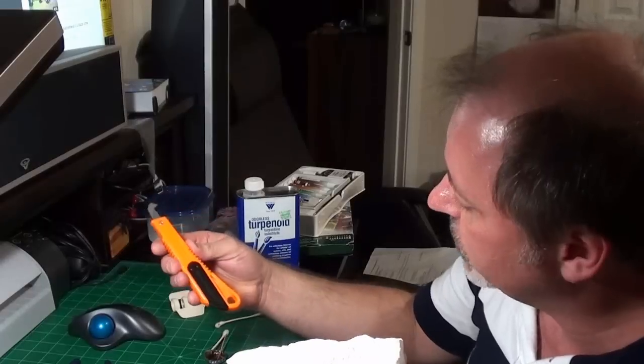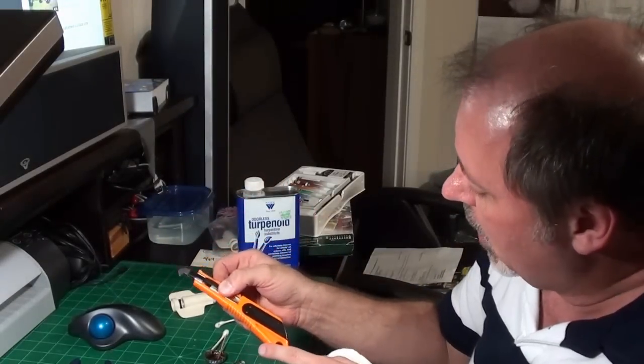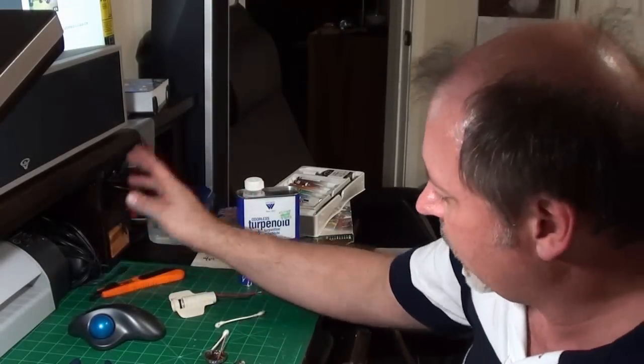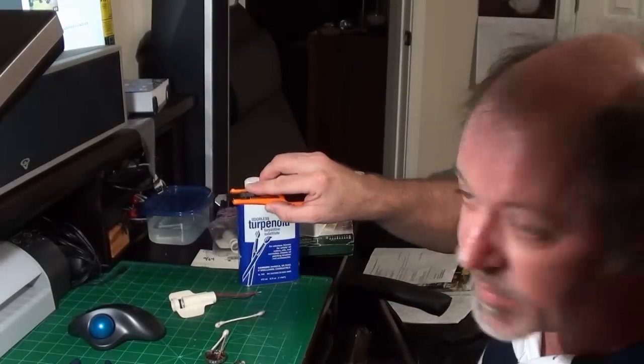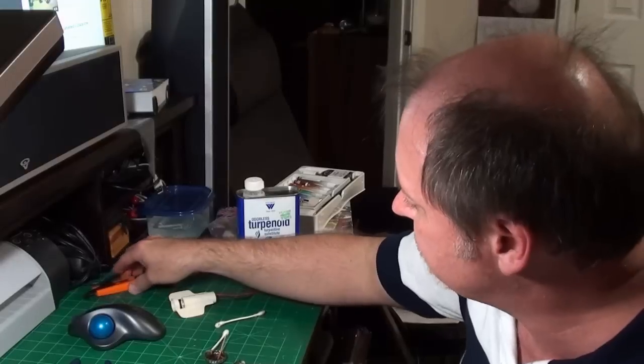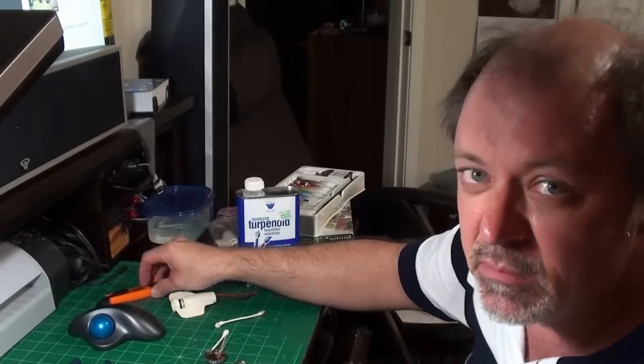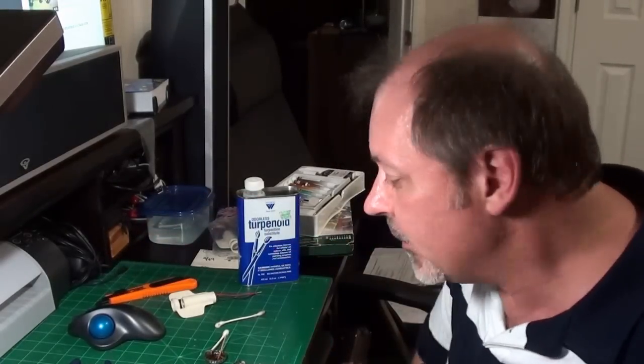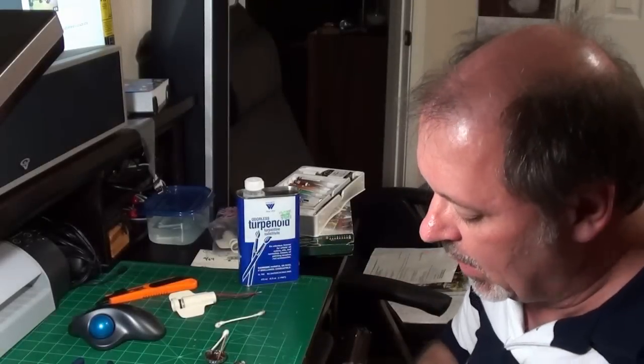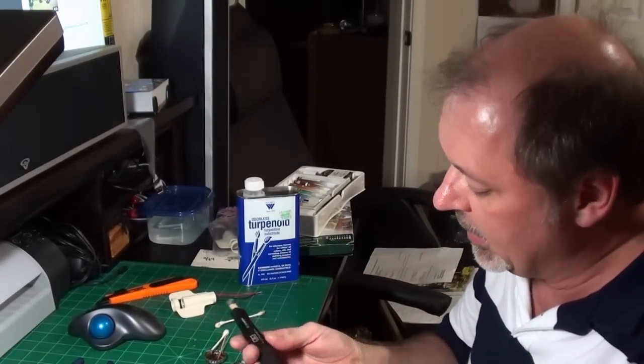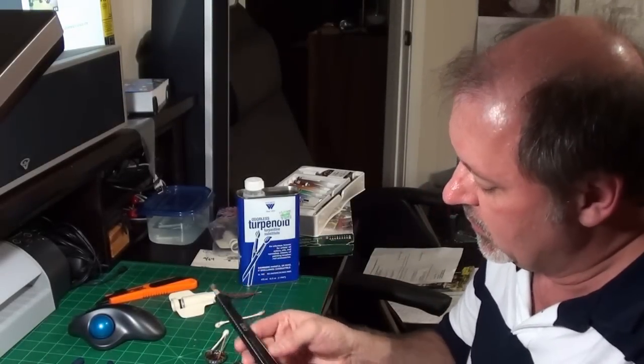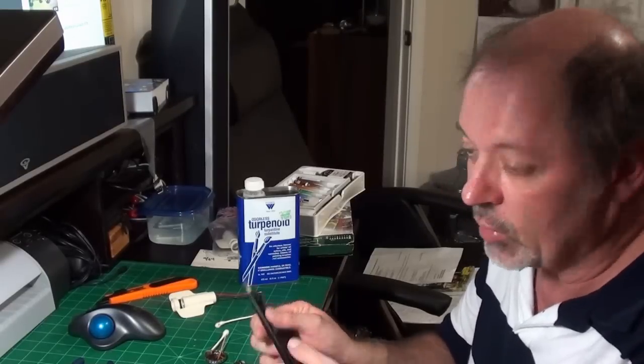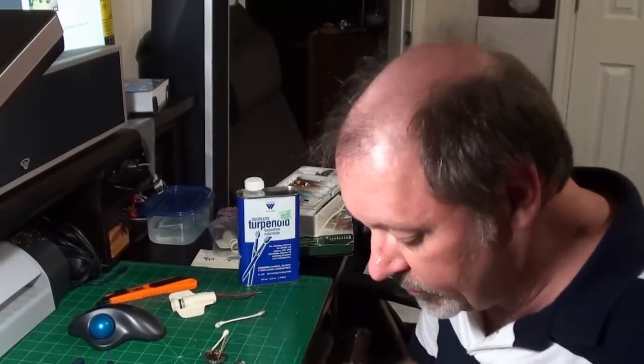It's got the same shape blade as the Tamiya scriber and I'm sure it'll do the same, but I can't figure out how to change the blade. The Tamiya tool is very simple, very easy - unscrew this, put a new blade in. It comes with spare blades. I'm just going to use this Tamiya tool.